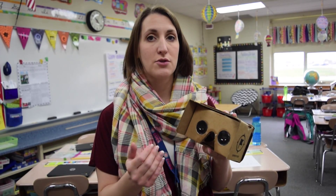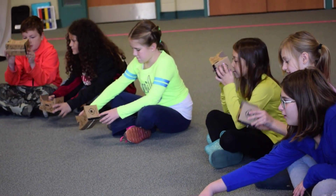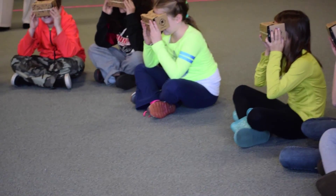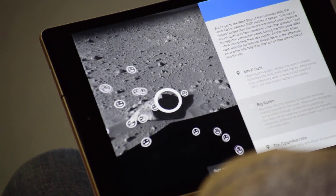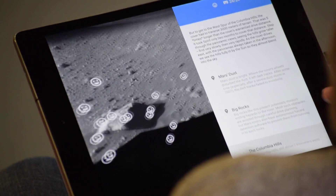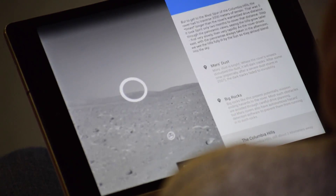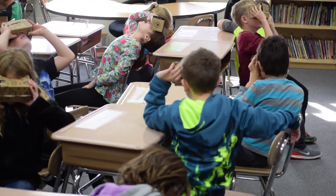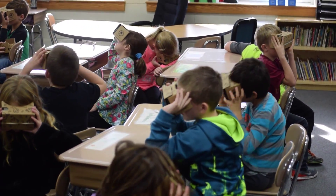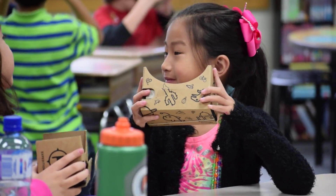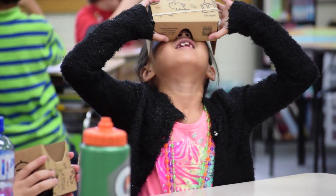This is Google Cardboard. This is the viewer, and inside it there's a phone that has the Google Expeditions app in it. It's controlled by the teacher from a tablet, and when the students hold it up to their eyes they can see the expedition that the teacher has put on it. It gives a kind of 3D view, and as they move around they can look around the location to see all the different places.